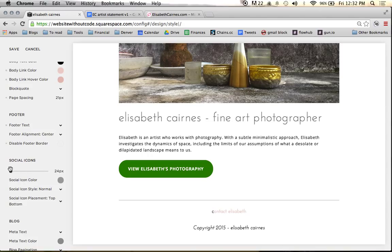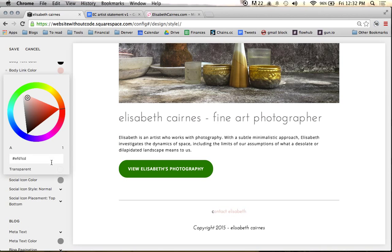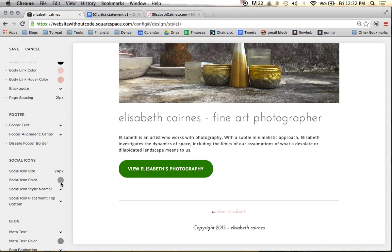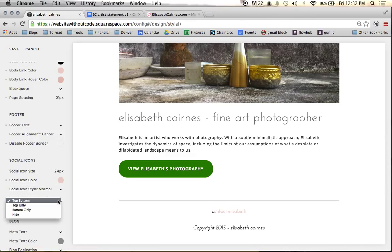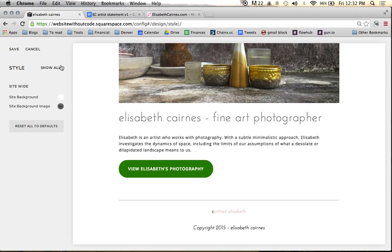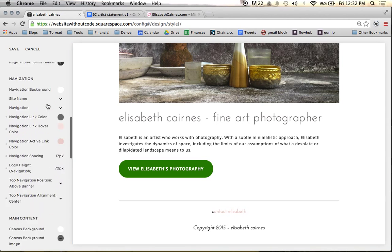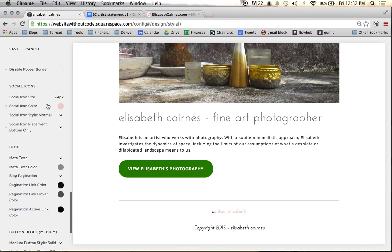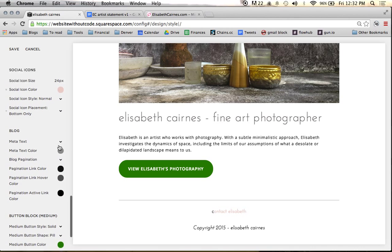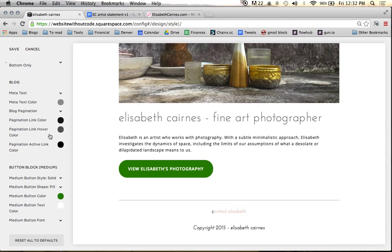Social icon size — we don't have any social media accounts connected right now, but if we did we can have the color show up properly. We're going to use normal social media icons and put them at the bottom only, just in case we decide to use those. For the blog section, we're not going to have any blogging on here right now, so I'm totally going to skip this.